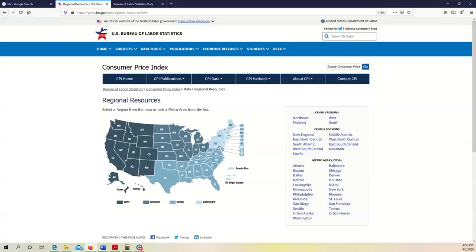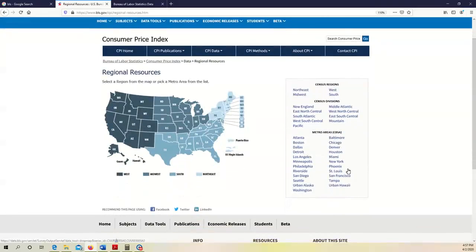The U.S. Bureau of Labor Statistics allows us to find the CPI number for major urban areas in the United States — metro areas like Atlanta, Boston, Dallas, Detroit, and Los Angeles. But the U.S. federal government does not treat every city equally; some cities are more important than others.